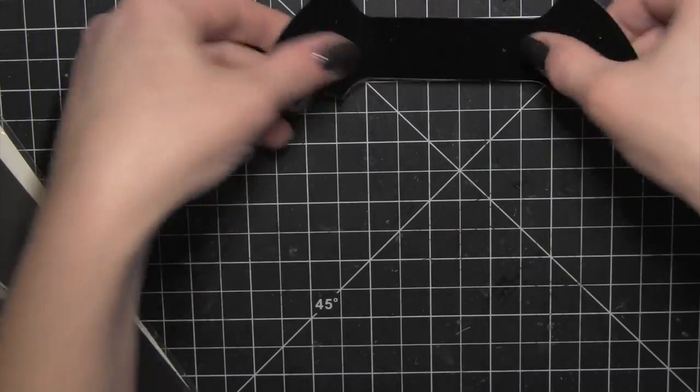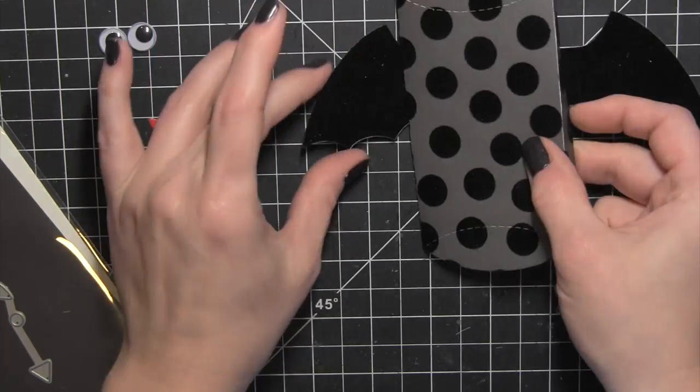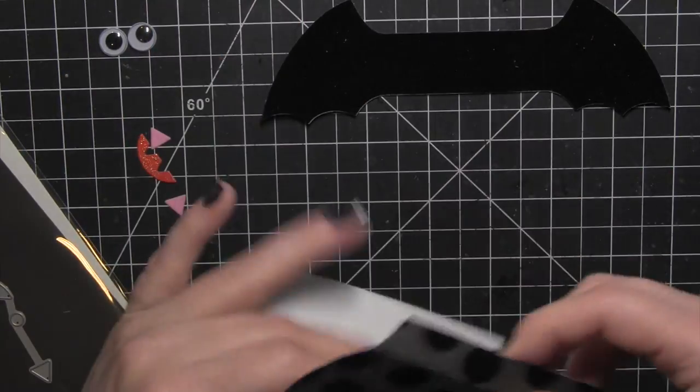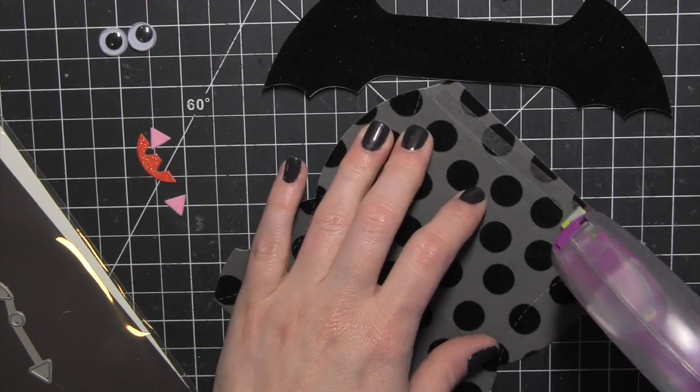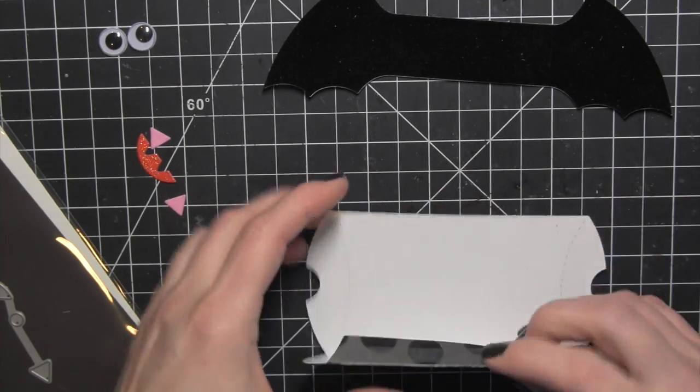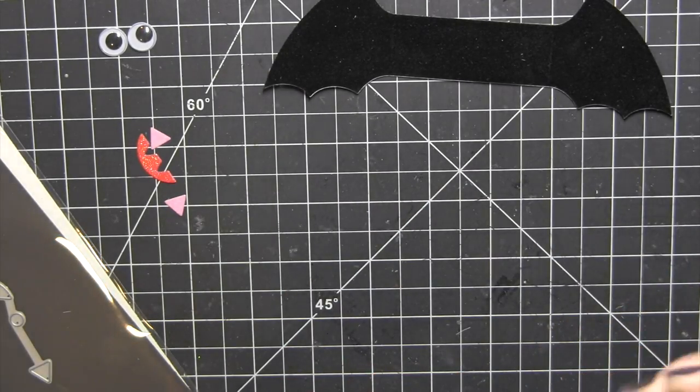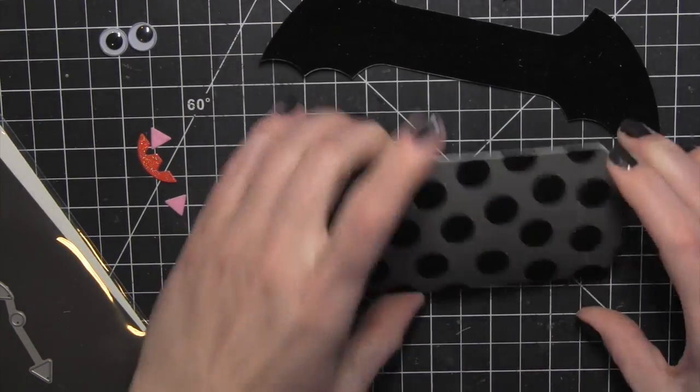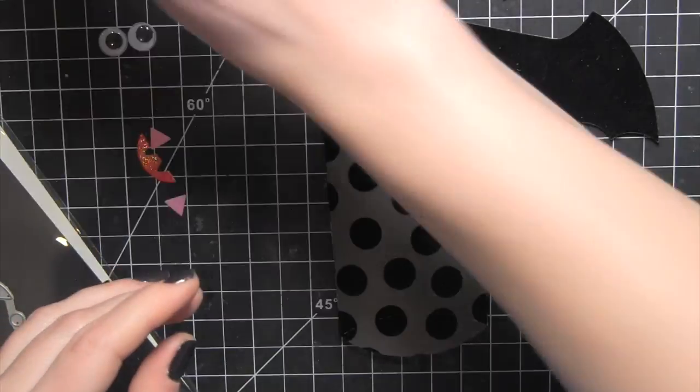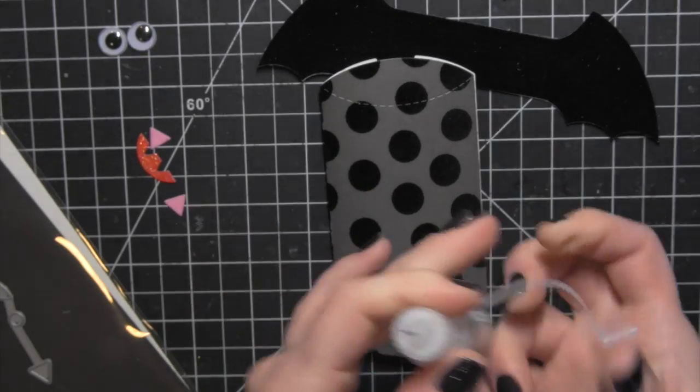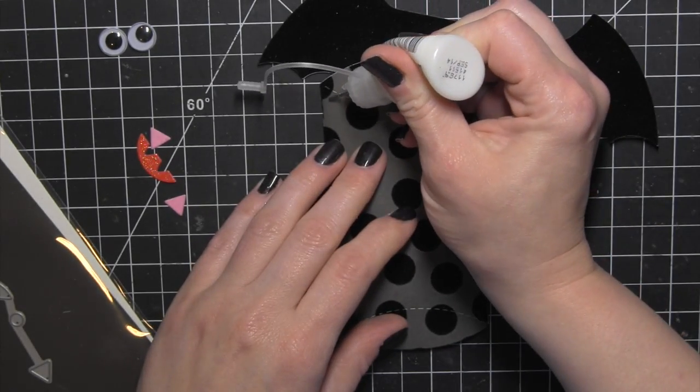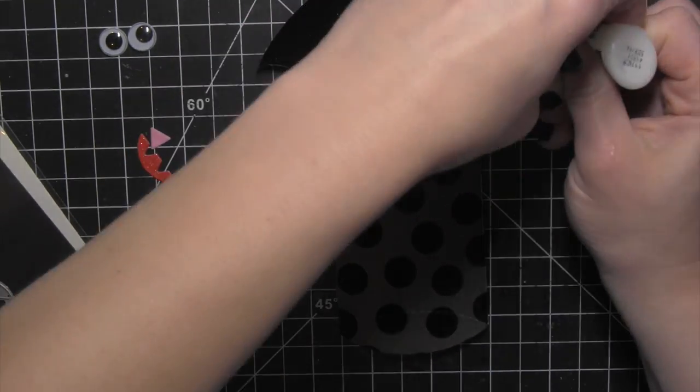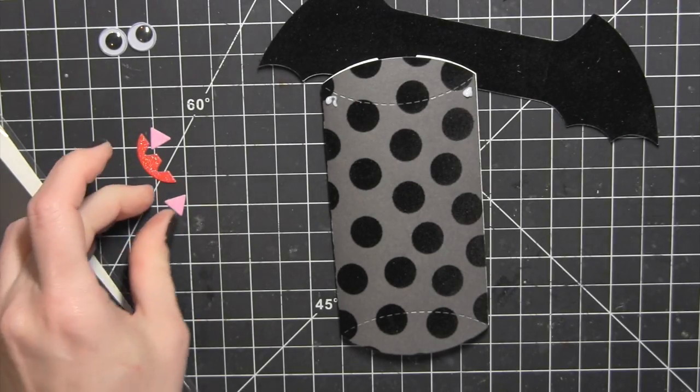I attached the bat wings back to back using the glue glider adhesive. I'm going to place a little strip of that adhesive along that flap, fold up my pillow box and then attach that to the back of the box. I like the glue glider adhesive when I'm creating these three dimensional boxes because I find that it holds much better than some of the other adhesives.